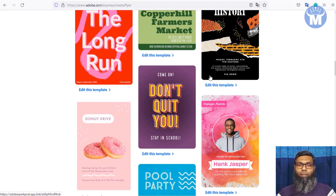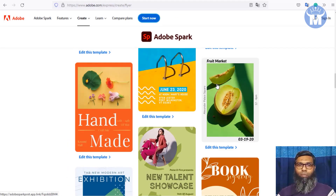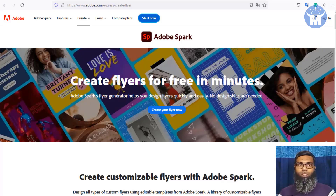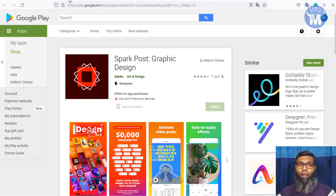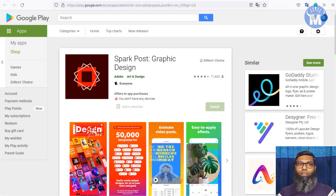Every photo you create can make you money within minutes. Adobe Spark works with any device — your PC, laptop, or smartphone. They have an Android app and an Apple app as well, so you can install those and start making beautiful photos.